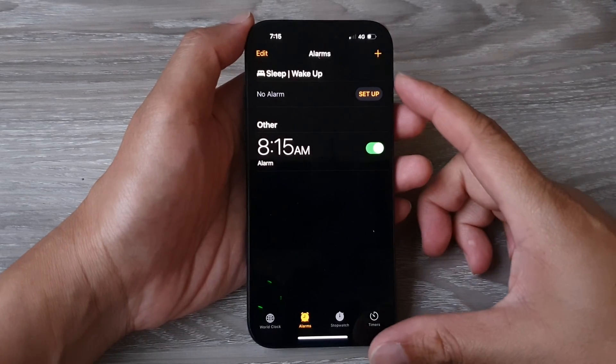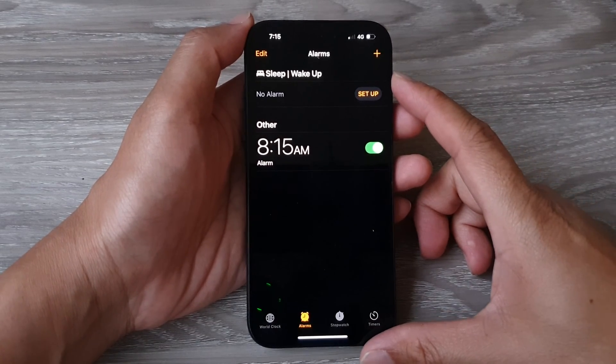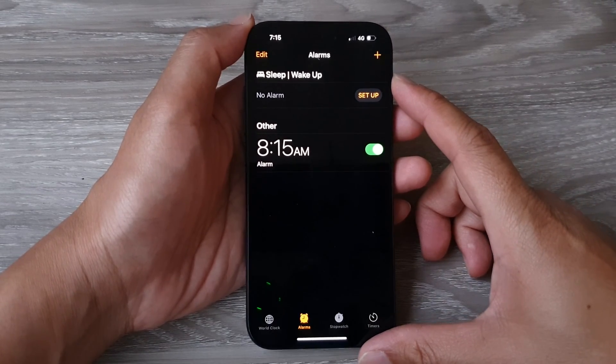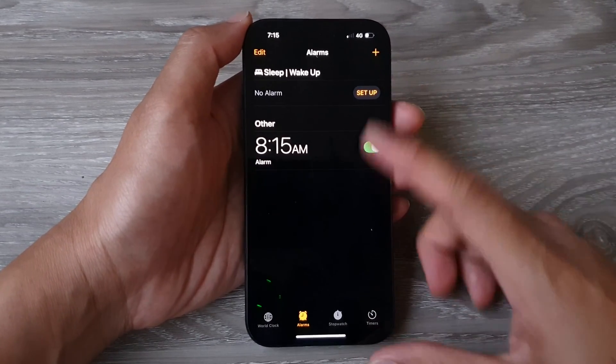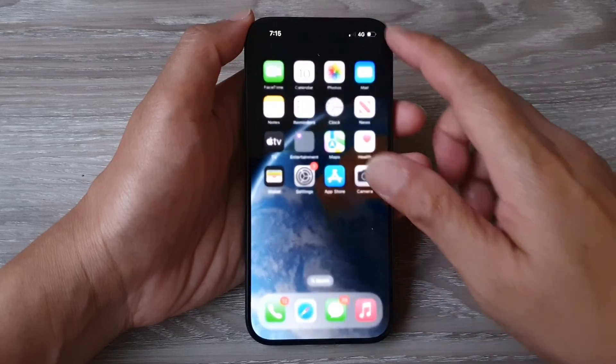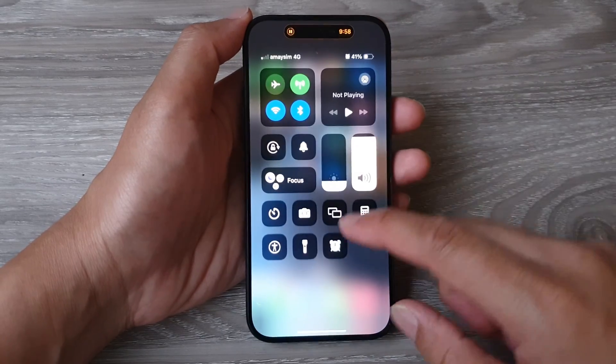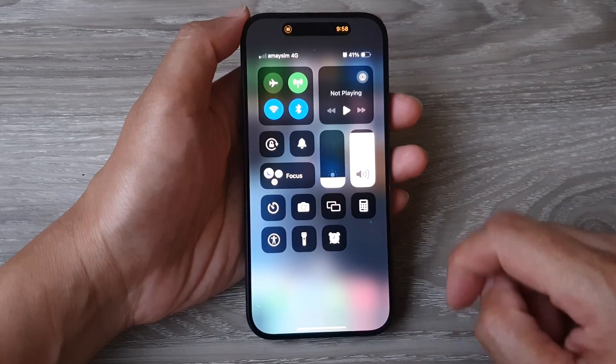How to quickly access the alarm clock from the Control Center on the iPhone 15 series.